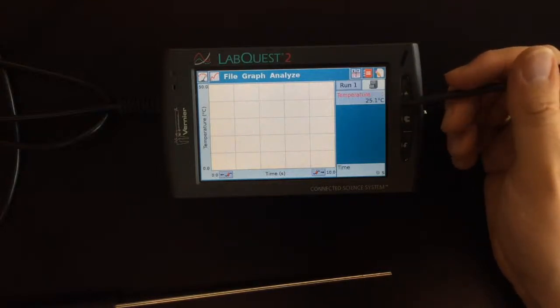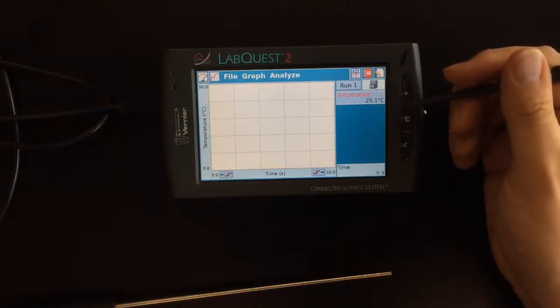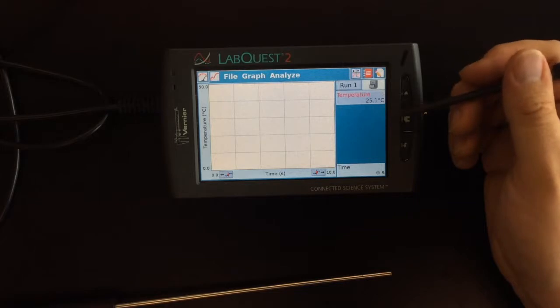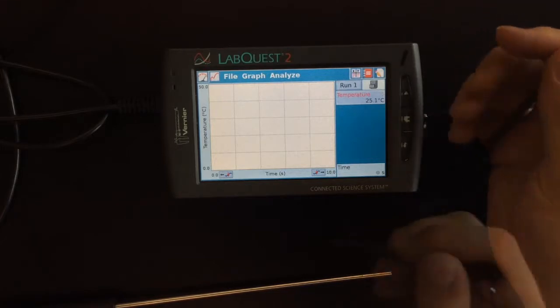I can get the measurement of the temperature simply by reading what's on the temperature probe.